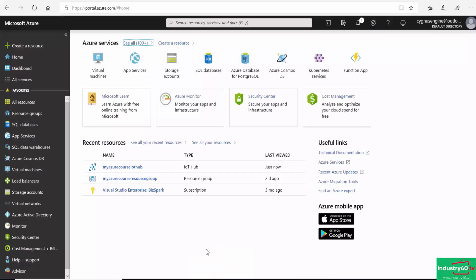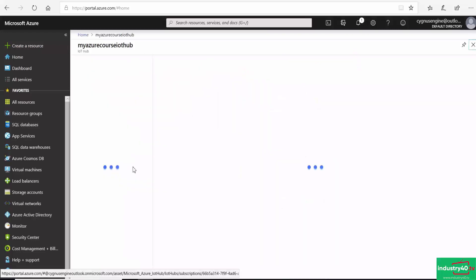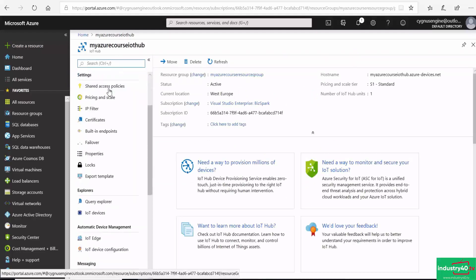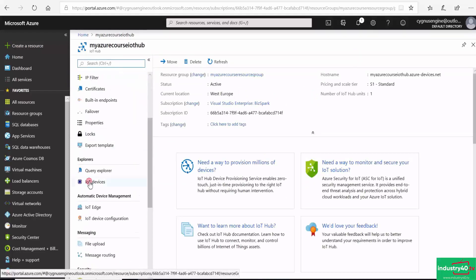The first thing I need to do is log into my Azure portal and register my IoT gateway under my Azure IoT Hub. I'm in my Azure portal here. I'll click on the IoT Hub, and then under my IoT Hub I'll scroll down to IoT devices and click on IoT devices.